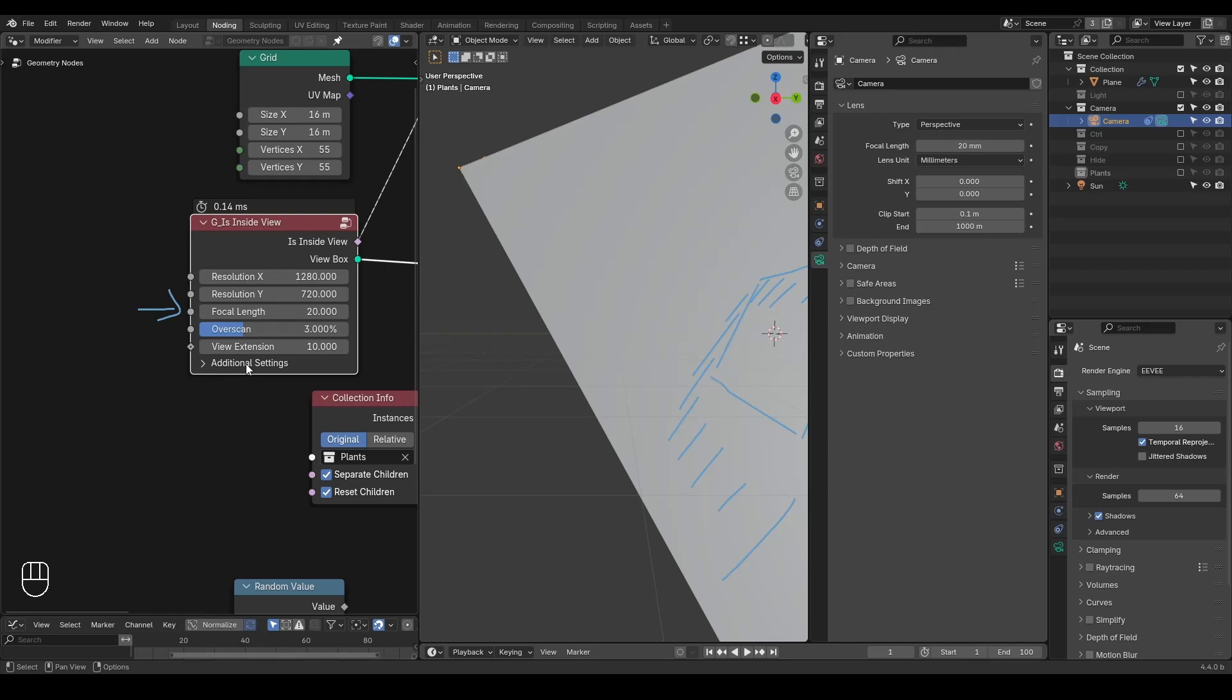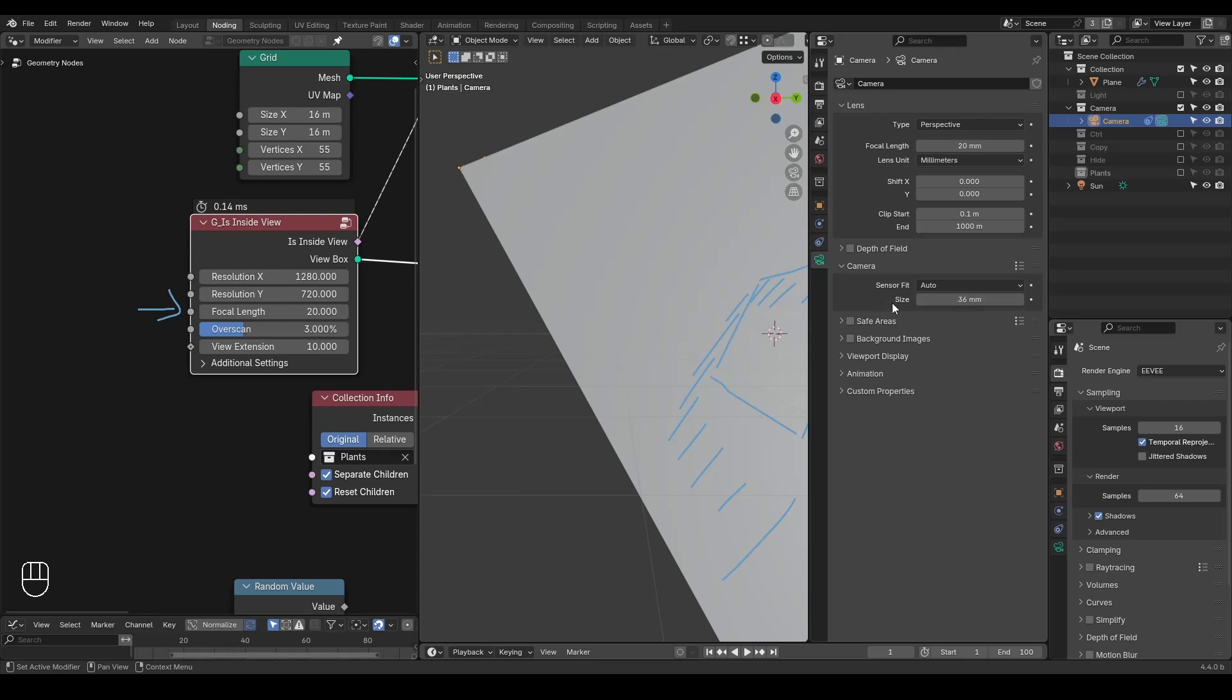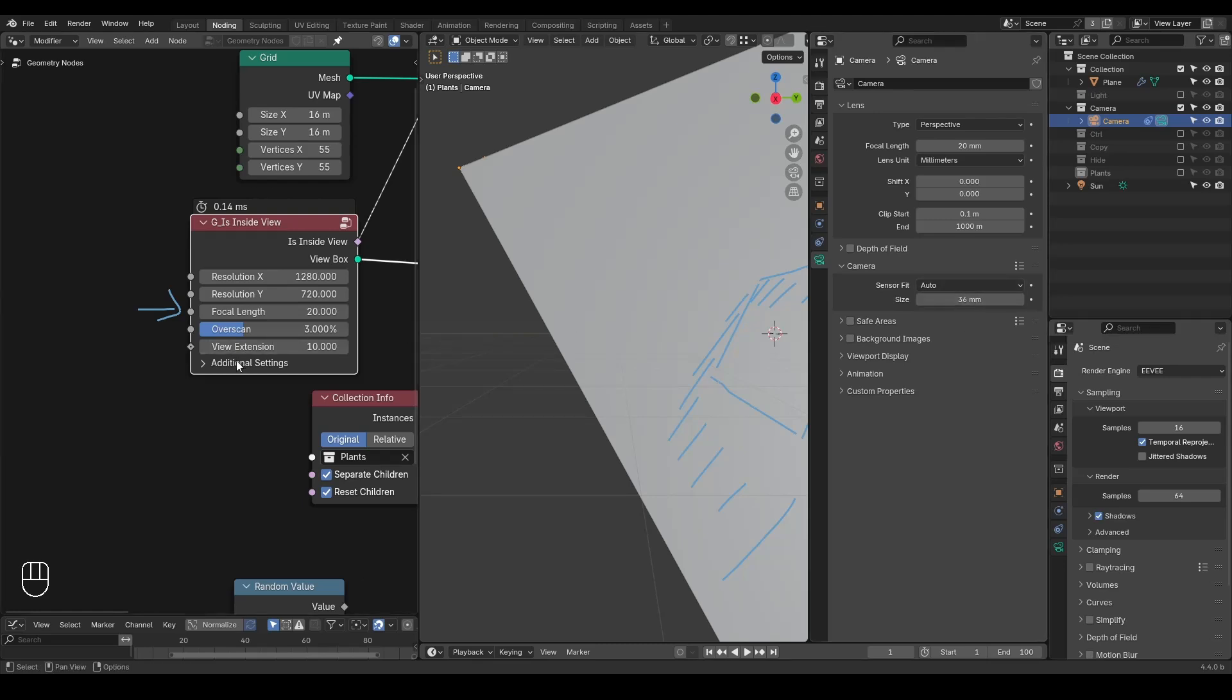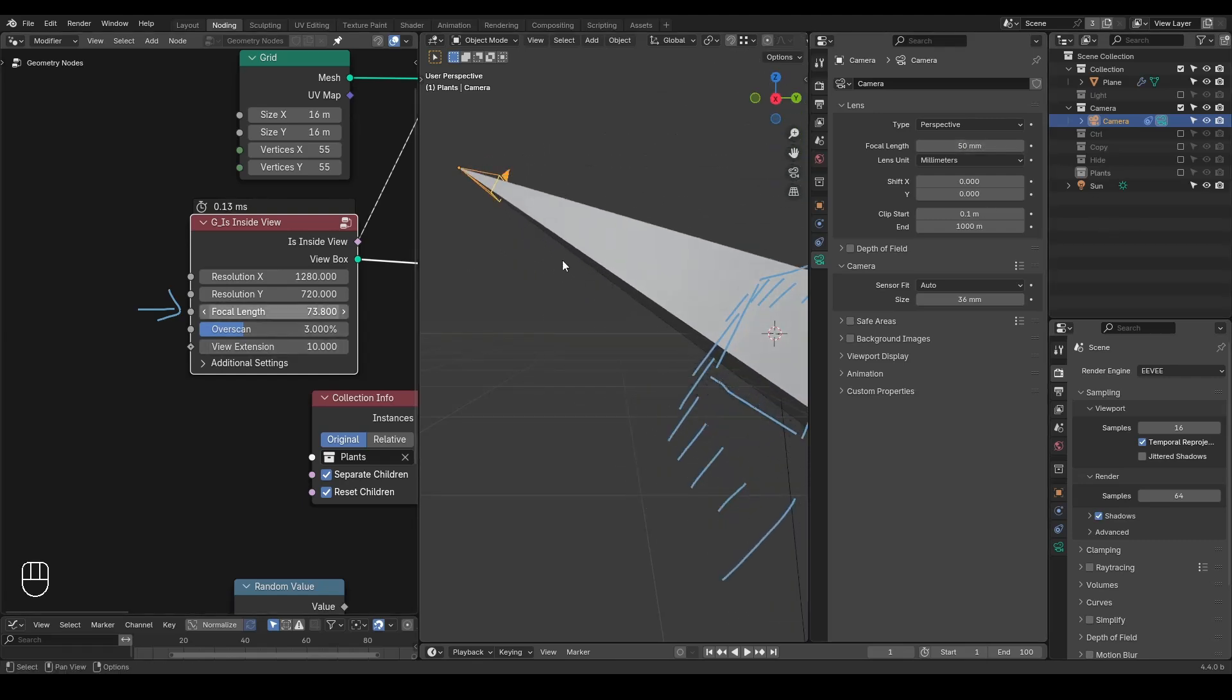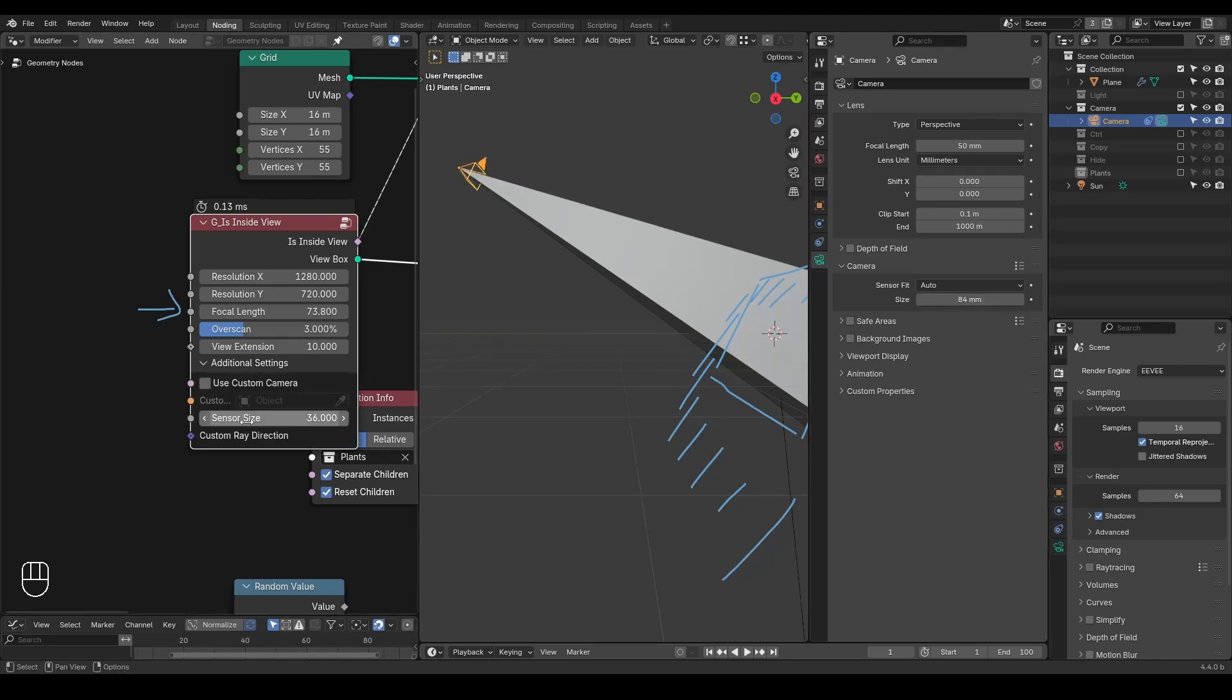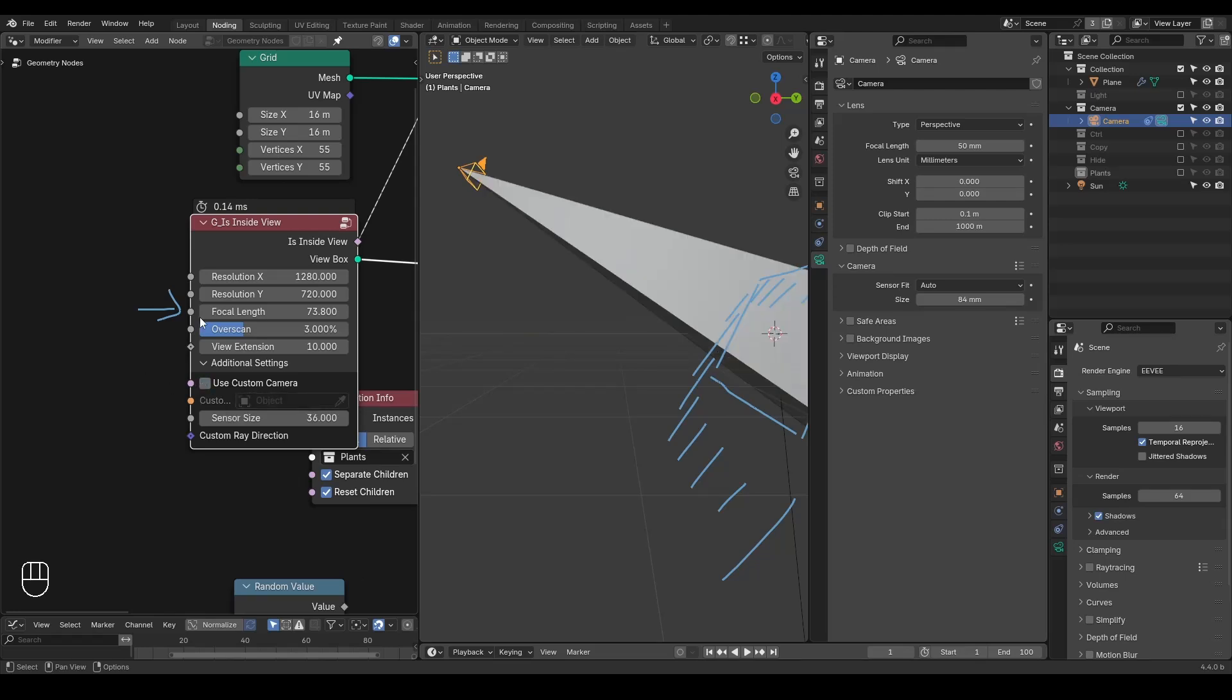And another important thing is there's a thing in camera called the sensor. I don't know if you ever changed this parameter. I never do that. I just keep that as 36 millimeter. But it's actually critical to your box as well. So you can change the size of it and you can see it's also changing this box. So it's hidden in the additional settings. You can also use custom cameras, but that's usually not very important.